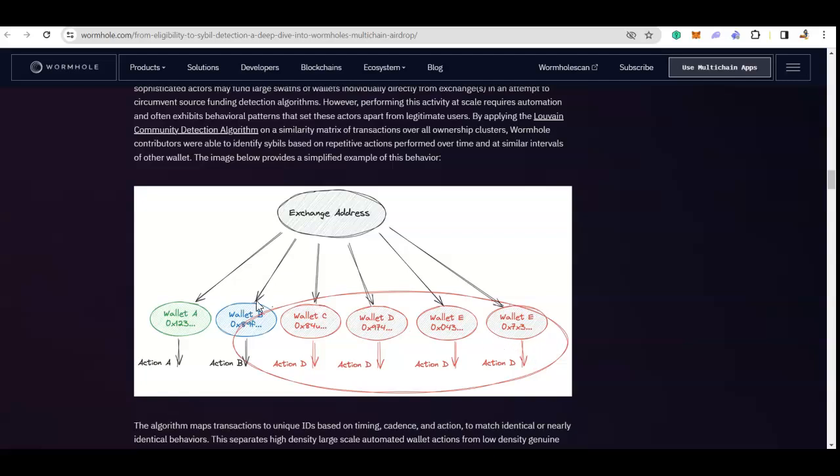Let's look at this example. This is an exchange address and there are six wallet addresses. Look, exchange is sending six tokens to the six different wallets.